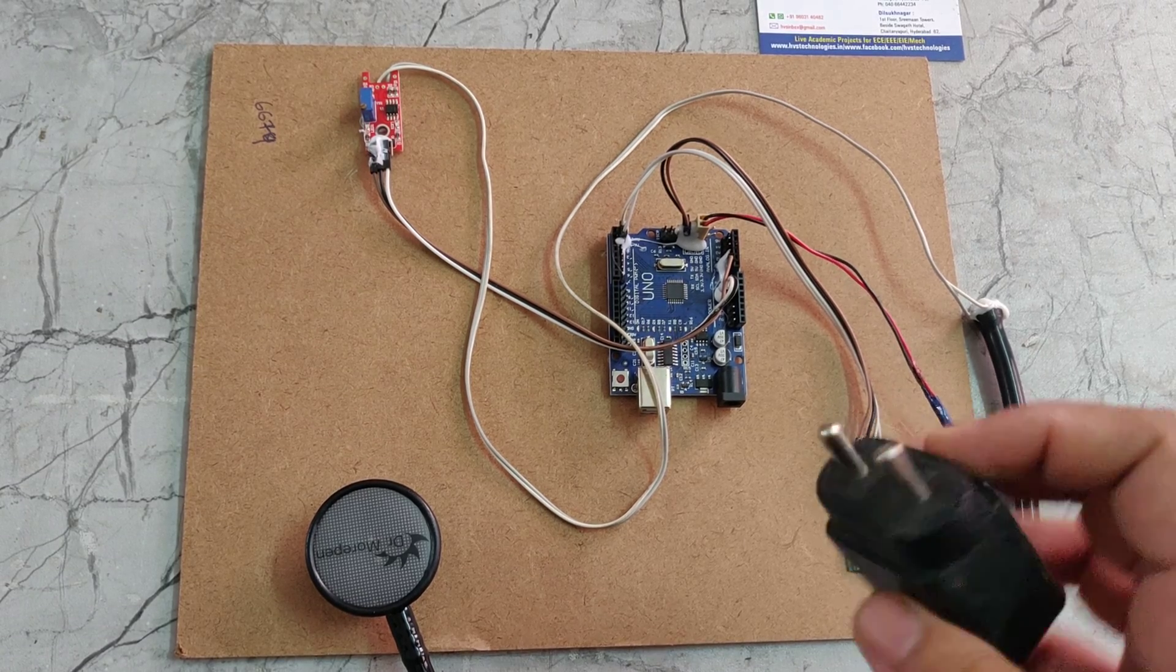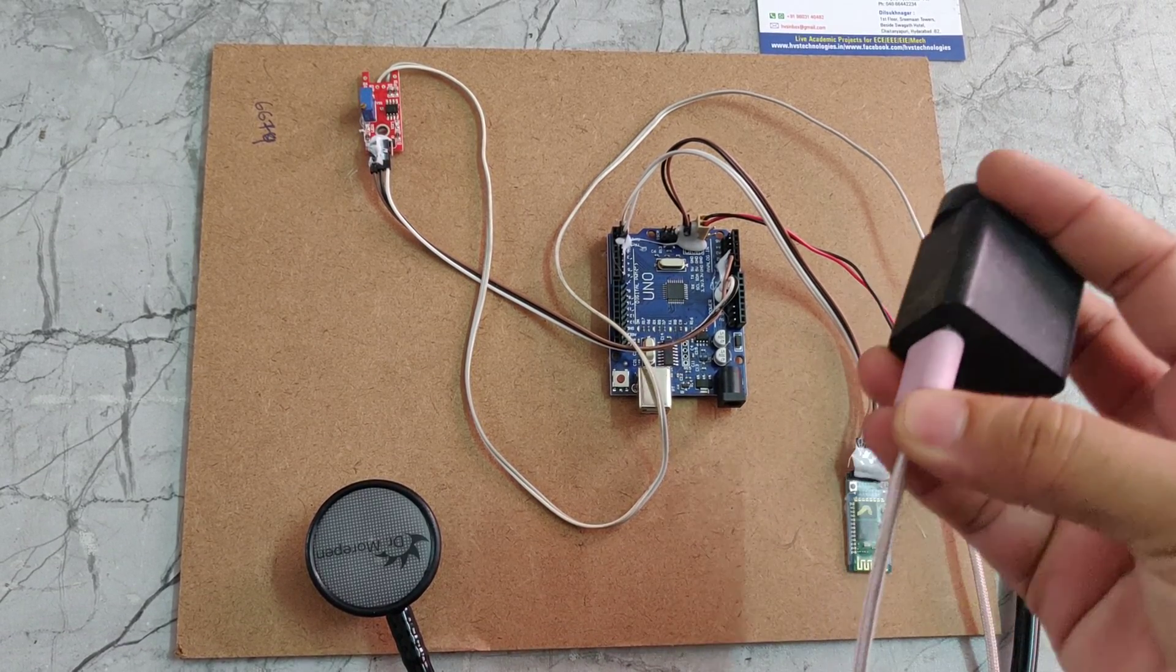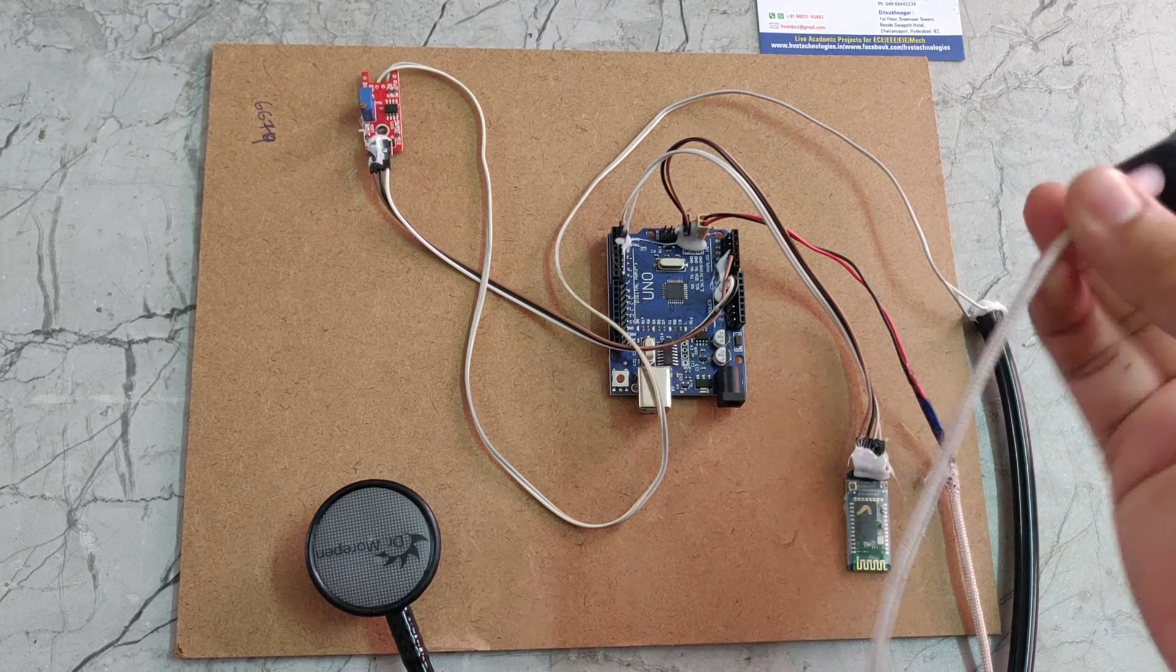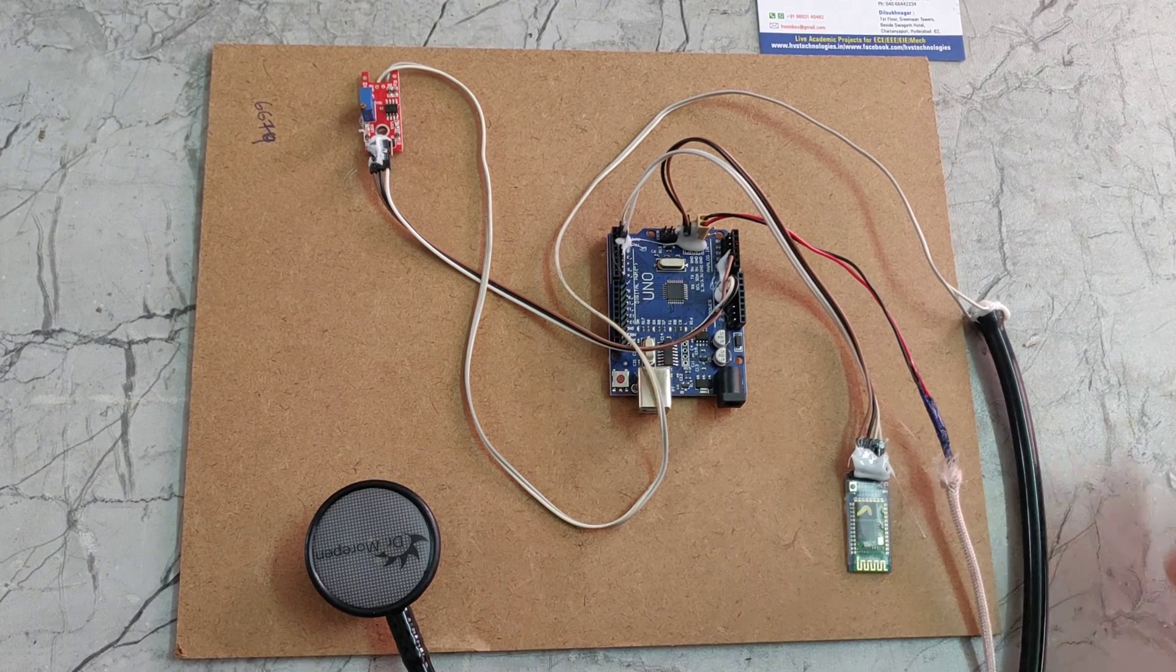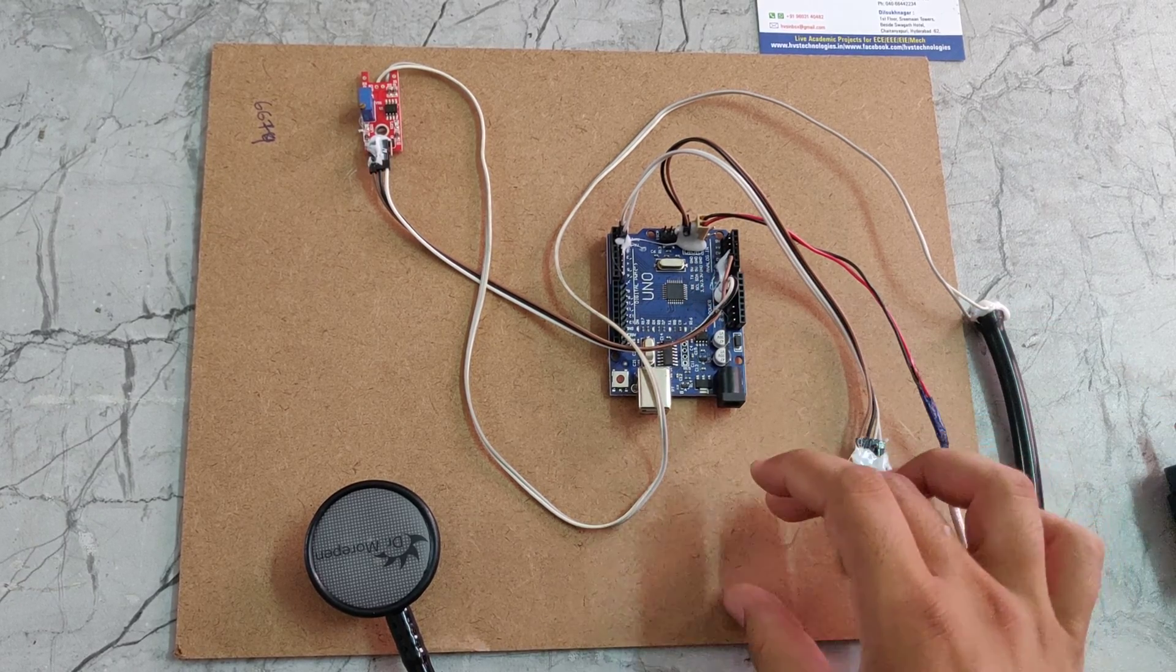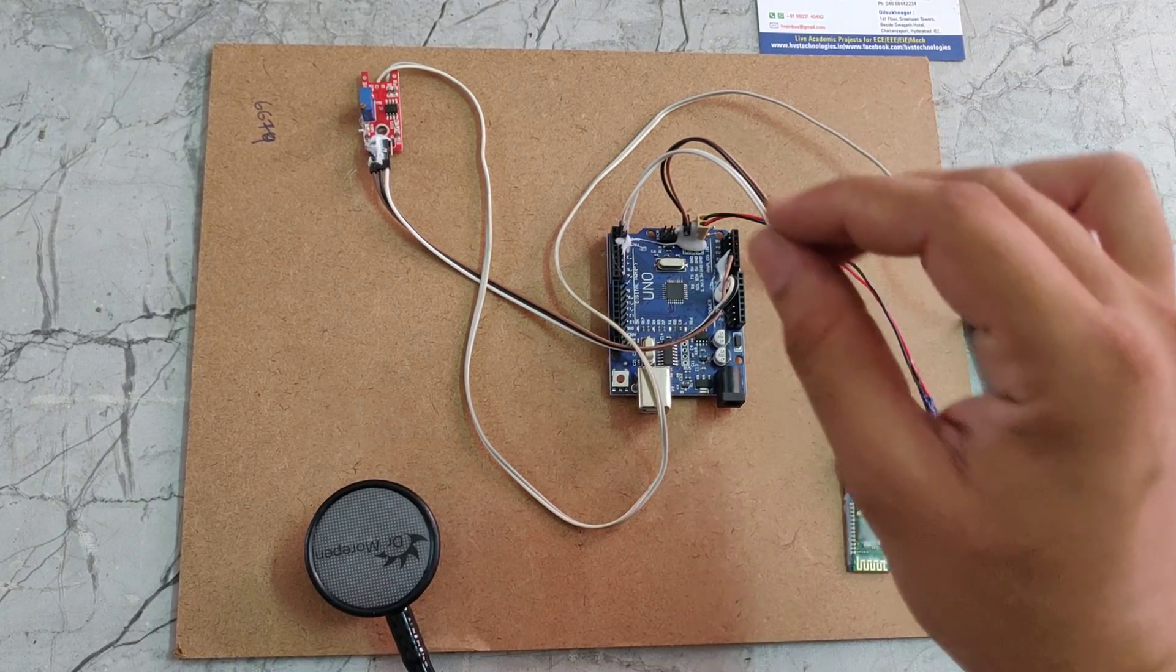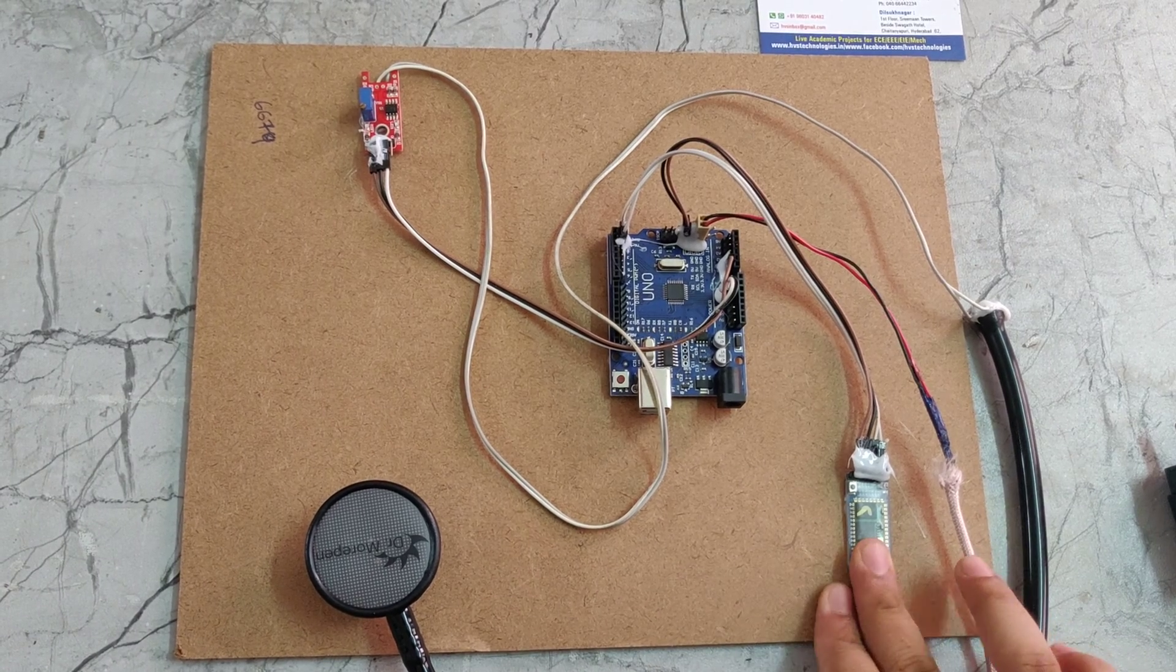We are providing power supply through this adapter. It takes 230 volts of power supply. The output is 5 volts DC. That 5 volts DC will be given to this Arduino Uno. Through Arduino Uno, we are giving the 5 volts power supply to the sound sensor and Bluetooth module.